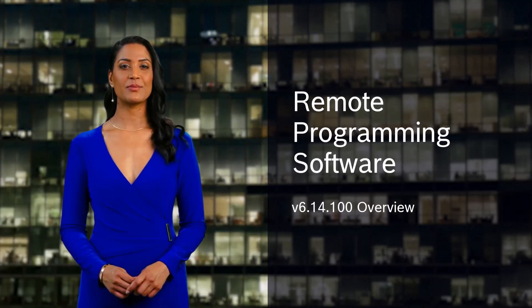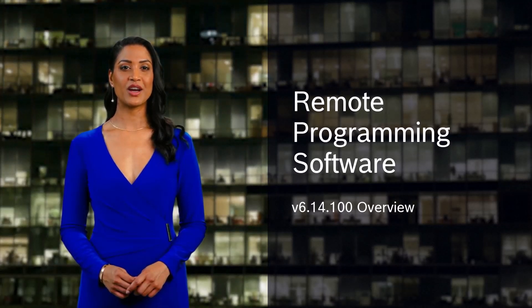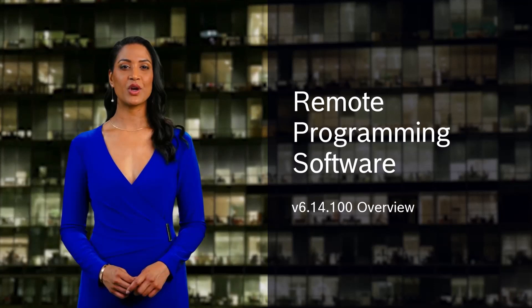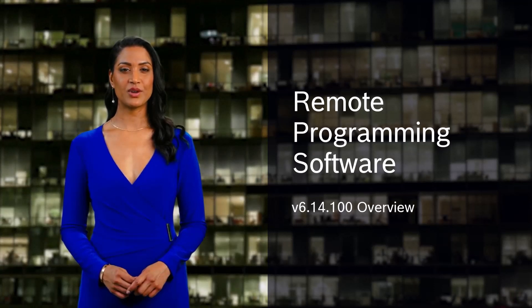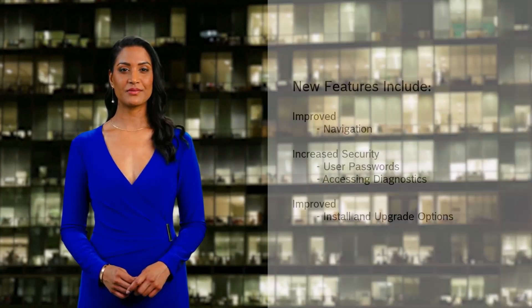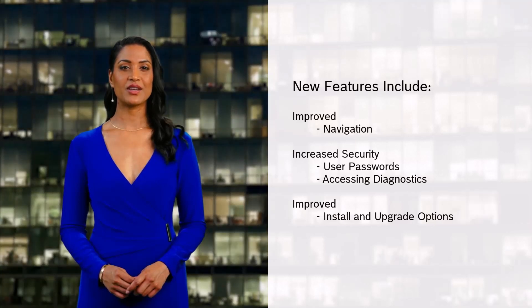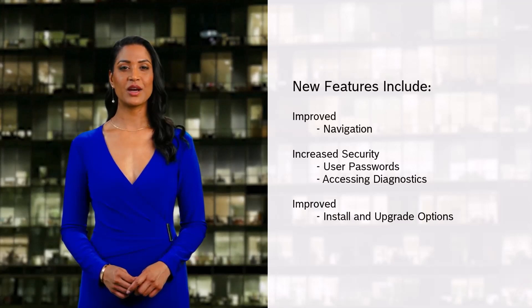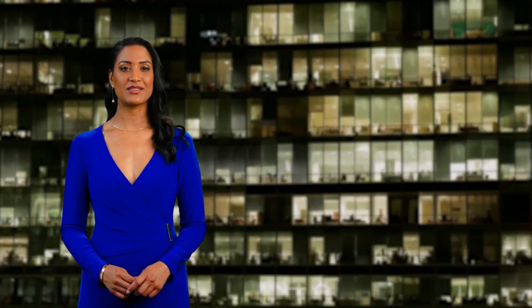Welcome to the RPS version 6.14.100 release overview, where we will review some of the key features and updates. Features include improvements to navigation, increased security for user passwords and accessing diagnostics, and improved options for database migration, upgrade, and initial installation.